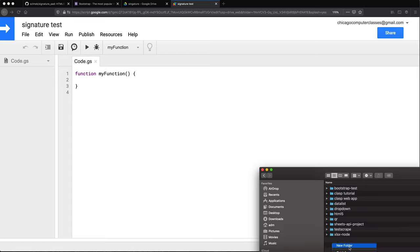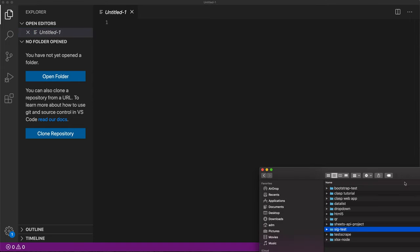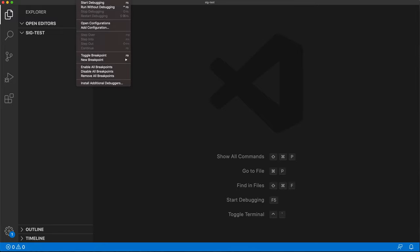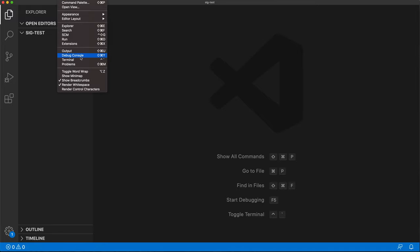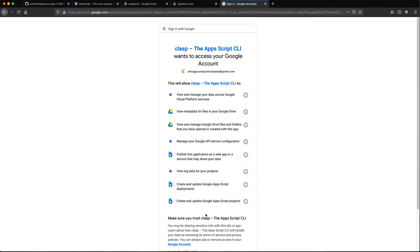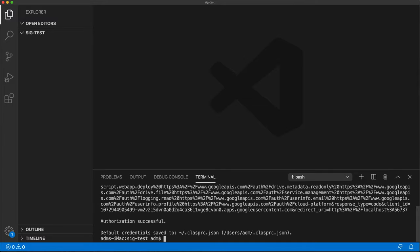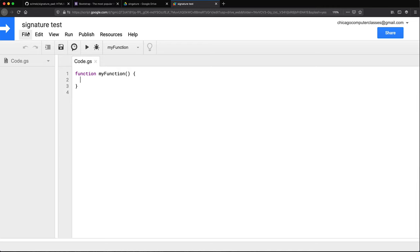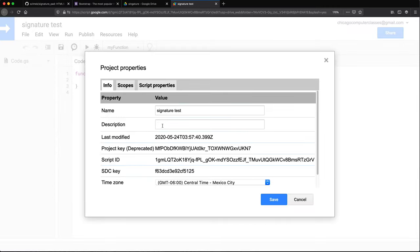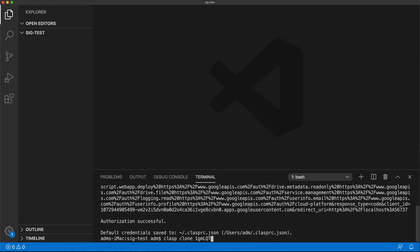So a new folder in here. Let's just drag that to Visual Studio Code. So I already have clasp installed, so I'm just going to go ahead and do a log in here really quickly. If you want to learn how to install clasp and all of that, I have a separate video for that. I'm not going to go over that here.